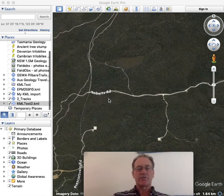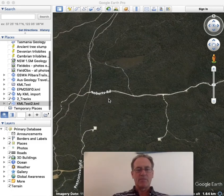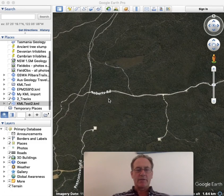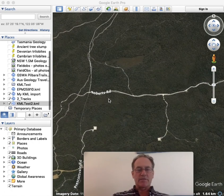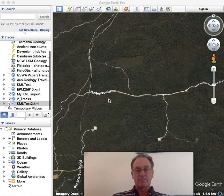Welcome to Australian Geology Travel Maps. I'm David Collins from Trilobite Solutions. I'm going to show you how to create a trail and a couple of points in Google Earth and then transfer them into Australian Geology Travel Maps.